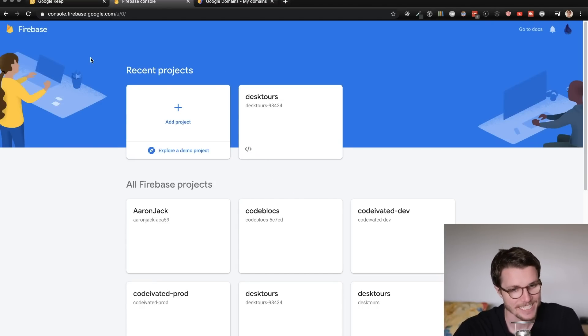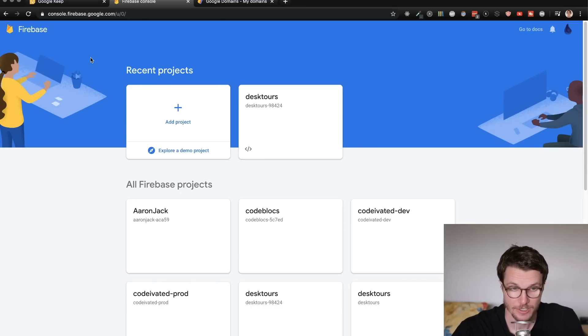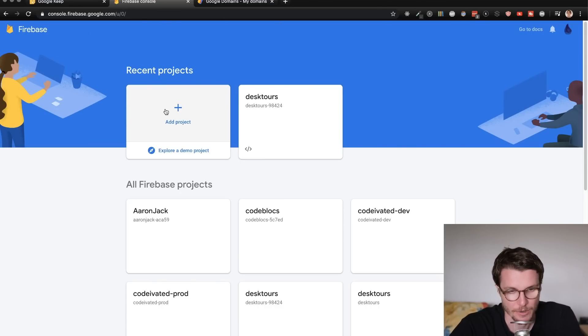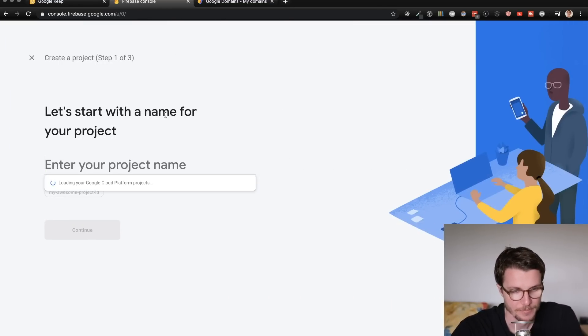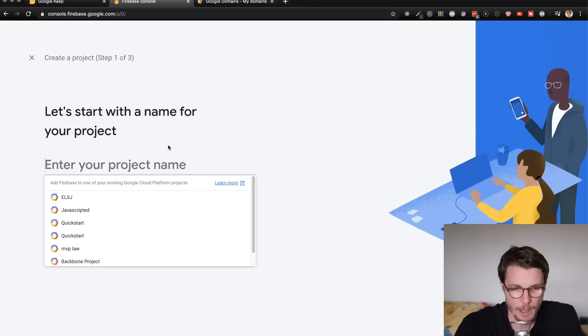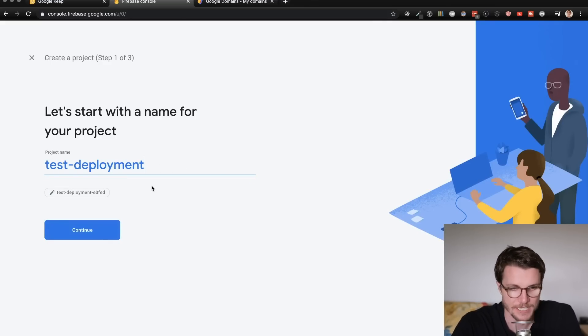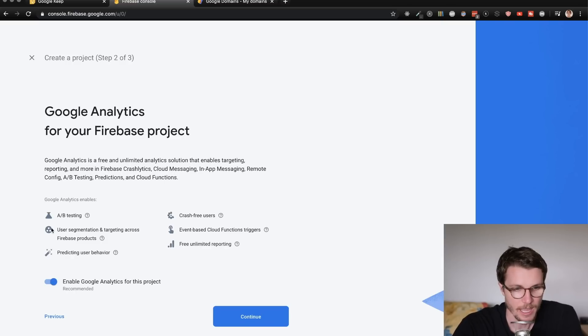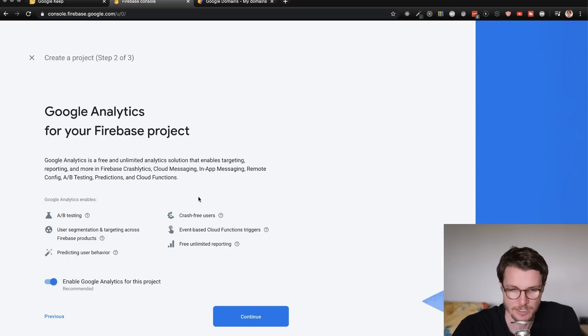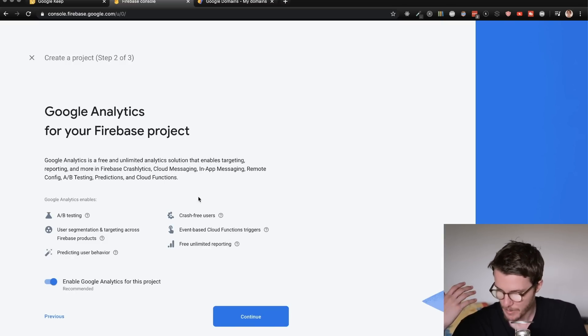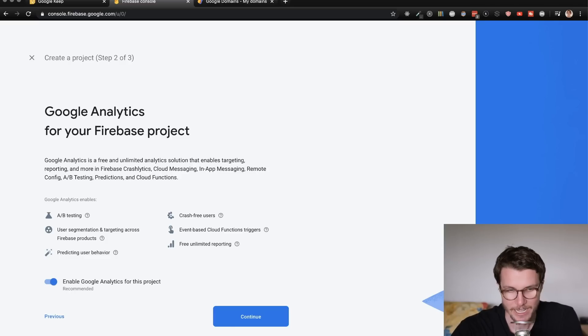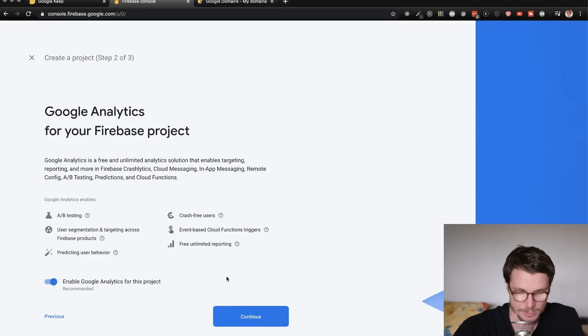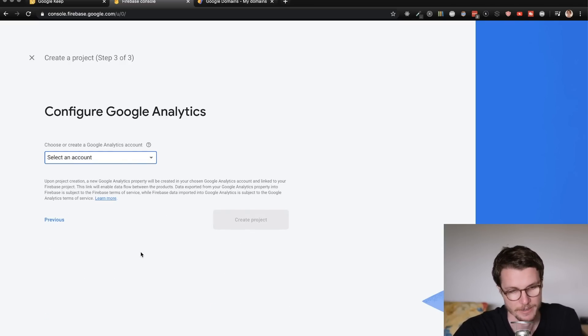Once you get that done, you'll be taken to the projects page. You're going to want to add a new project through this web interface right here. So add project. I'm going to call mine test deployment, obviously call it whatever you want. And I will keep Google analytics enabled because that just gives us a bunch of free data around people visiting our site and so on.